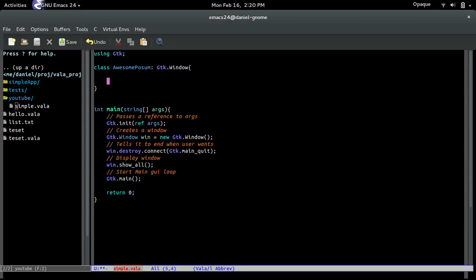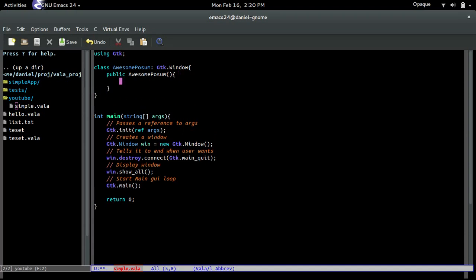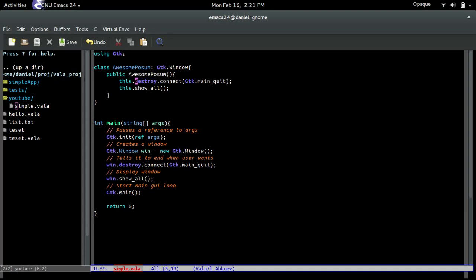Now we add the constructor: public AwesomePossum, which doesn't take in anything. We use 'this' to reference the object itself, and then connect the destroy signal. We copy what was in the main method and add this.show_all. One quick note: the 'this' keyword isn't strictly necessary — I just do it because I believe explicit is better than implicit. It works fine without it.